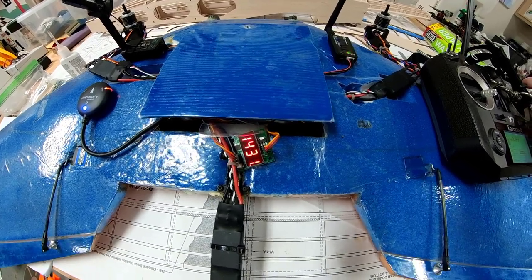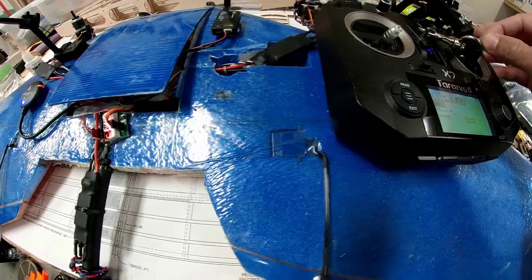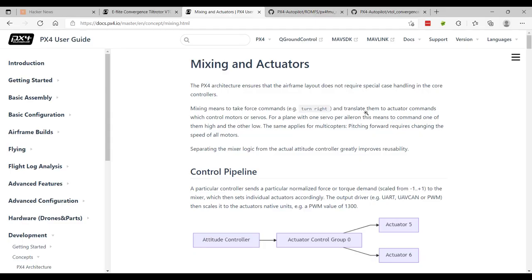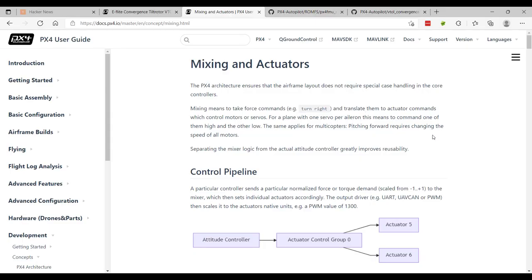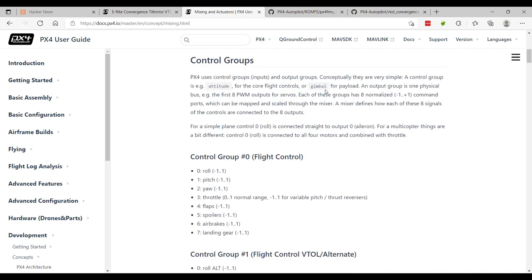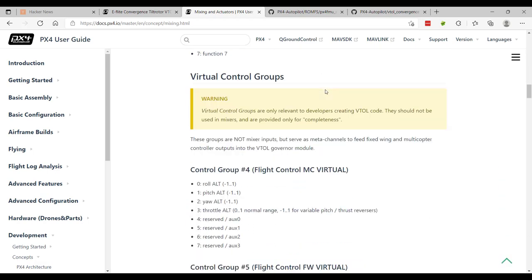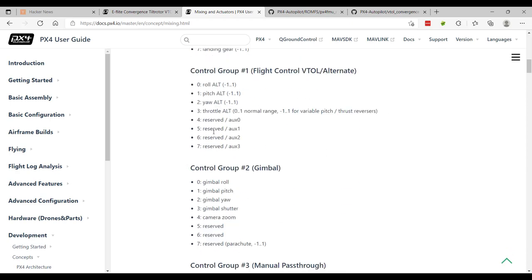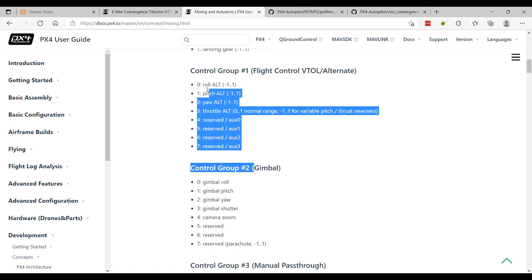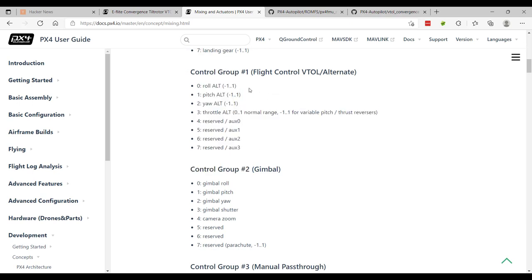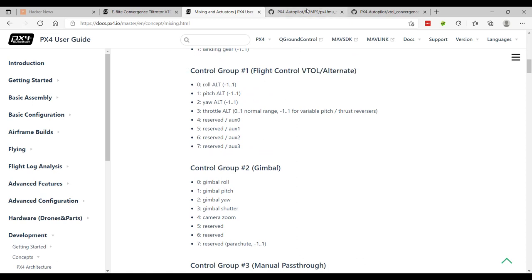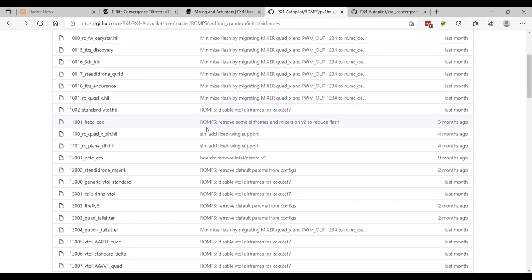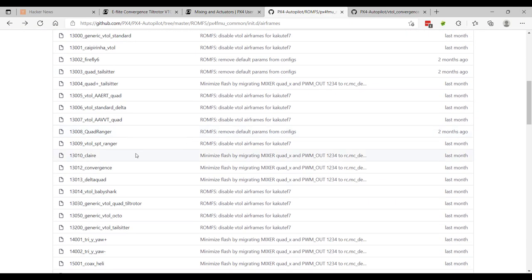So what I ultimately had to do was dive into the mixer file for the convergence. If you're not familiar with the concept of mixers or mixing in PX4, there's a great document that talks about all of this. And I'll put a link to it in the description below. But I'm not going to dive into all the details. I'm happy to do a separate video if you guys would like to learn more. It definitely took me a while to fully grasp what's going on. But the main thing that we're concerned about is this control group number one, which affects VTOL flight control.